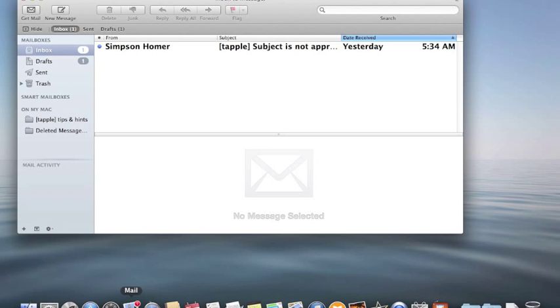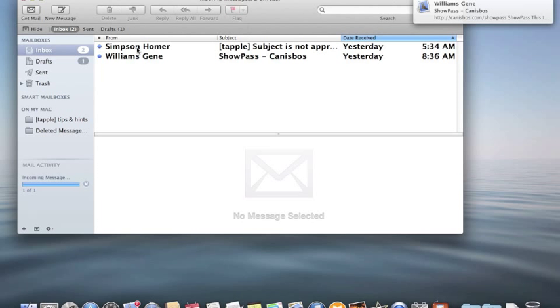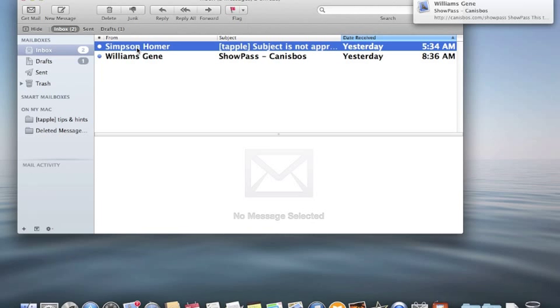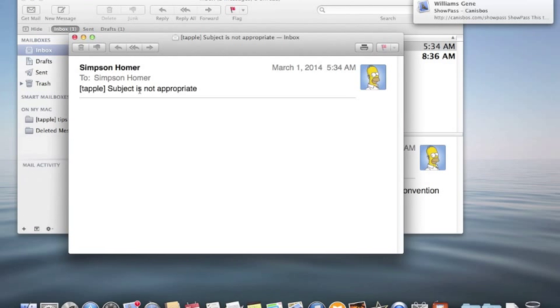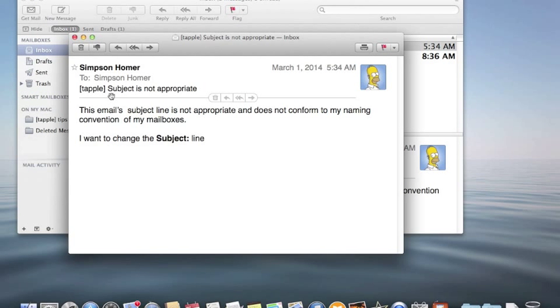Here I have received a message from Homer Simpson, actually it's to Homer Simpson. The subject of that particular email is not appropriate and doesn't conform to the naming convention I use for my mailboxes. So I want to change the subject line.